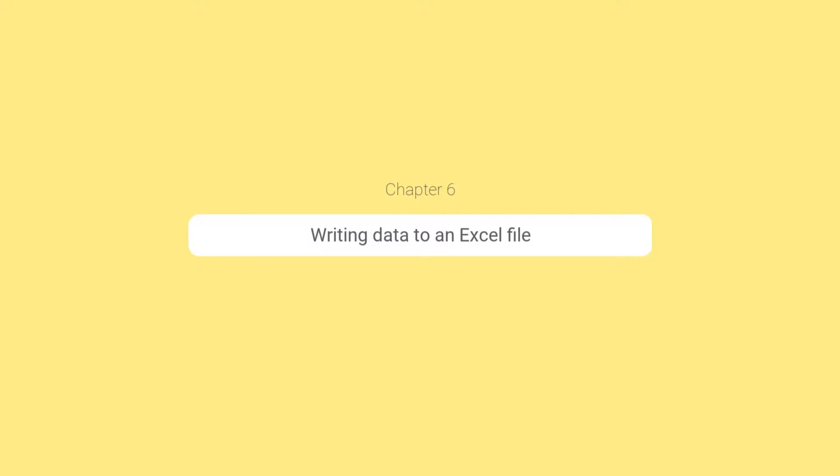In this chapter we will see how to write data to an Excel file. Let's do this immediately.